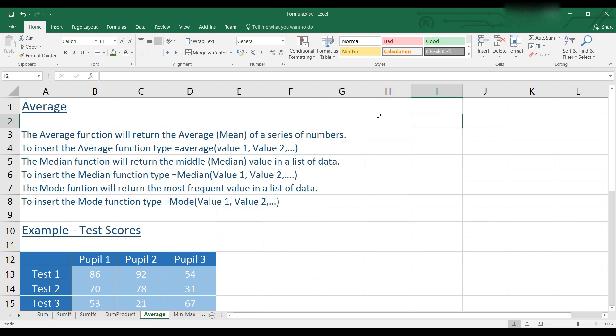For the median, we'll use the median function and that will return the middle value in your list of data. So it will sort your data into numerical ascending order and then return the middle value.